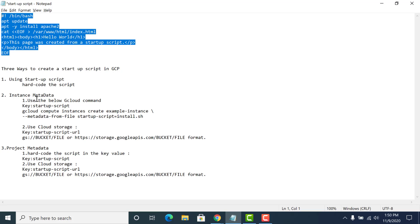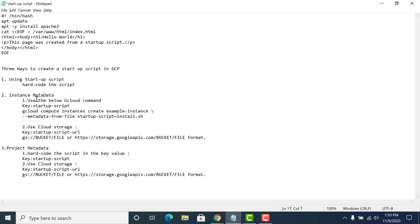The other way of doing it is using the metadata. There are two metadata types you could use: the first is instance metadata and the second is project metadata. If you are updating your startup script in the instance metadata, that startup script is specific just to that instance. Whereas if you update it in your project metadata, that startup script would be installed in all the instances within that particular project.